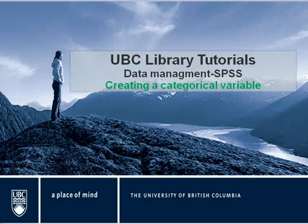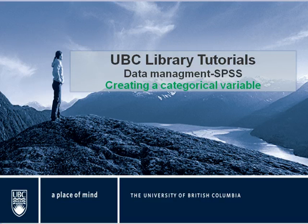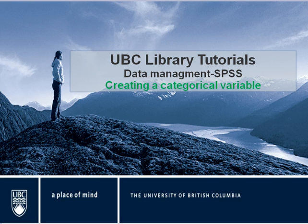Welcome to UBC Library Tutorials. This tutorial is about data management using SPSS, creating a categorical variable.